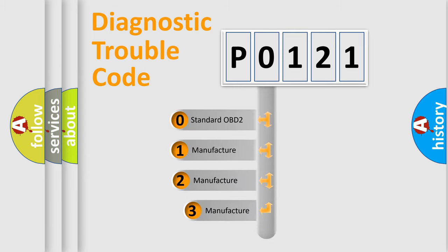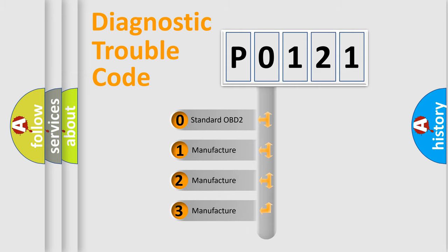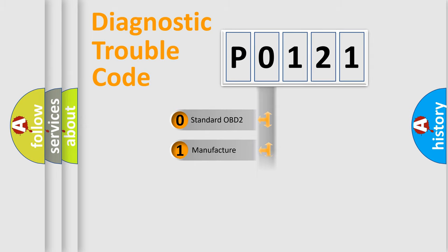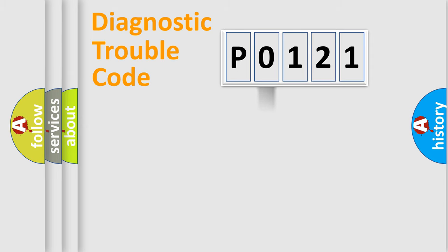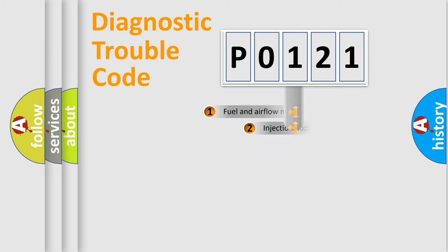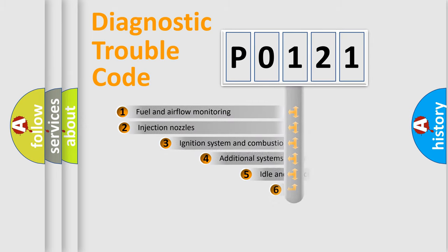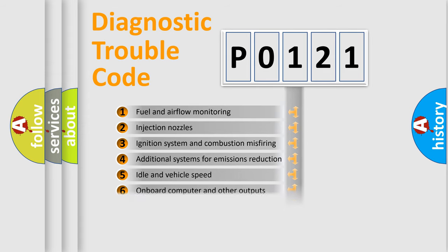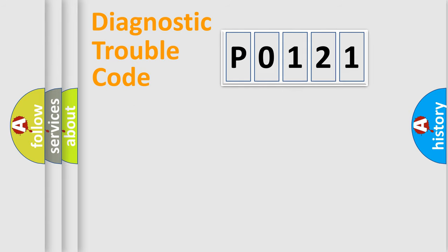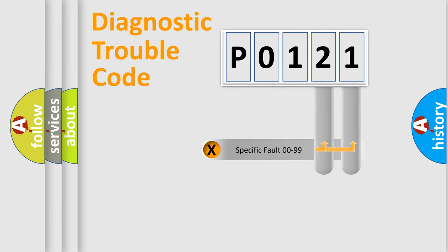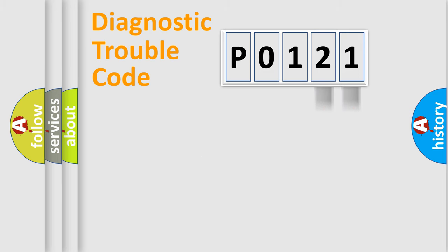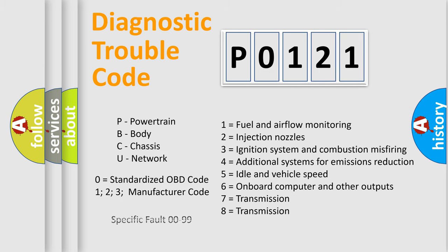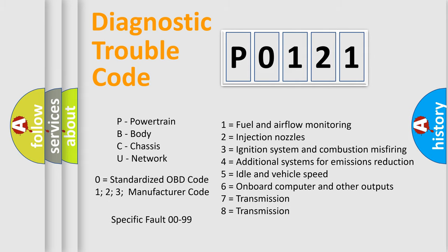If the second character is expressed as zero, it is a standardized error. In the case of numbers 1, 2, or 3, it is a more specific expression of the car-specific error. The third character specifies a subset of errors. The distribution shown is valid only for the standardized DTC code. Only the last two characters define the specific fault of the group. Let's not forget that such a division is valid only if the second character code is expressed by the number zero.